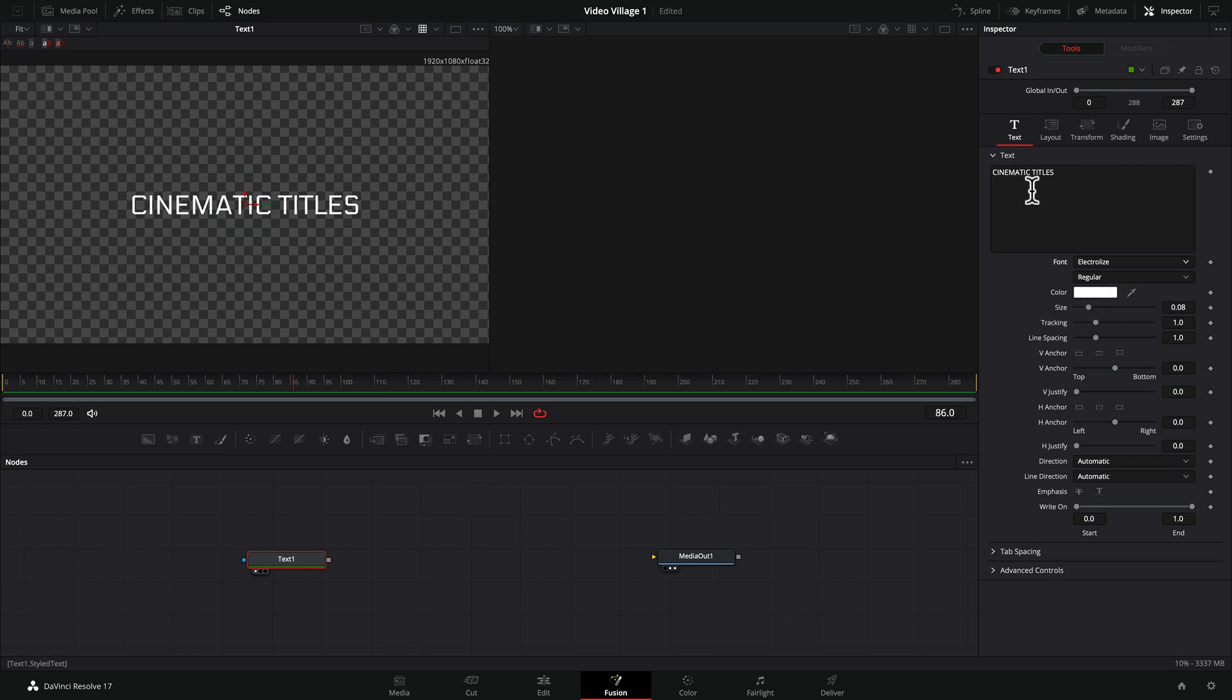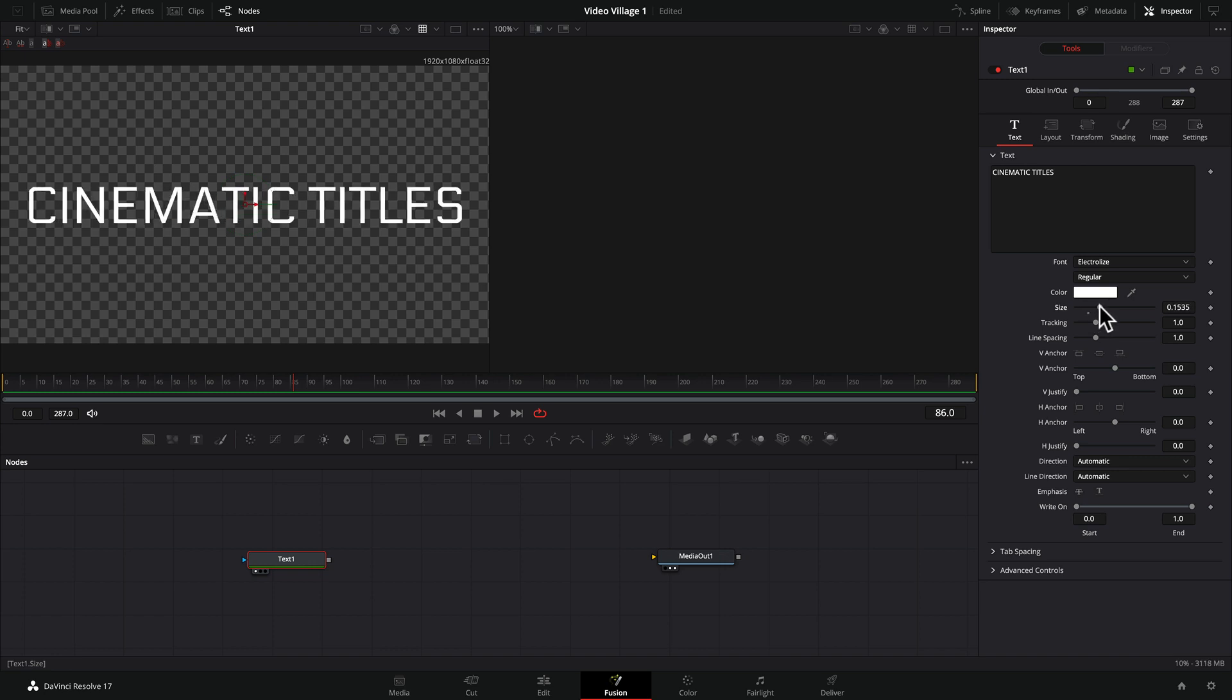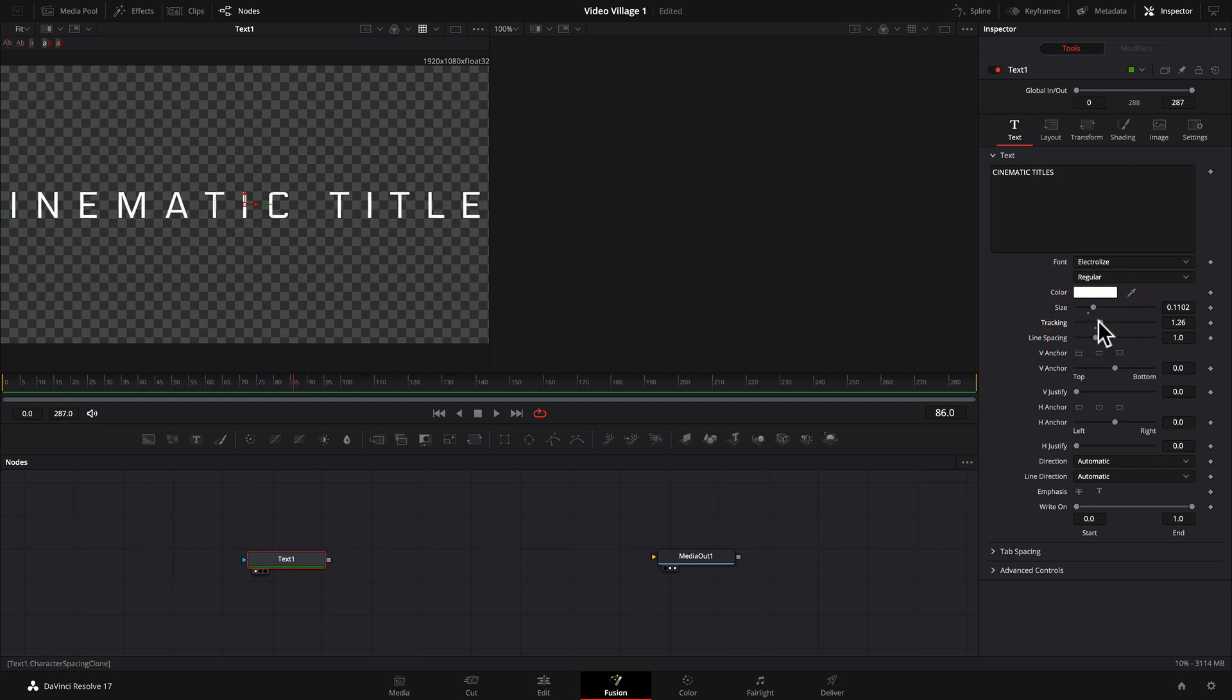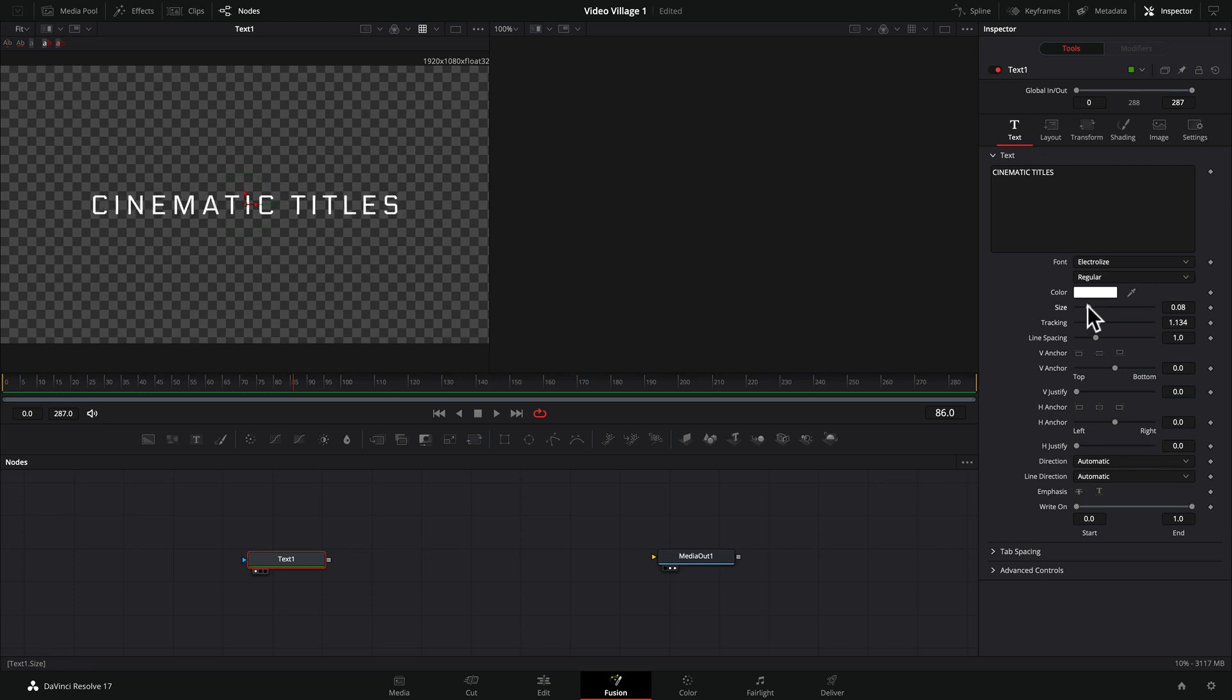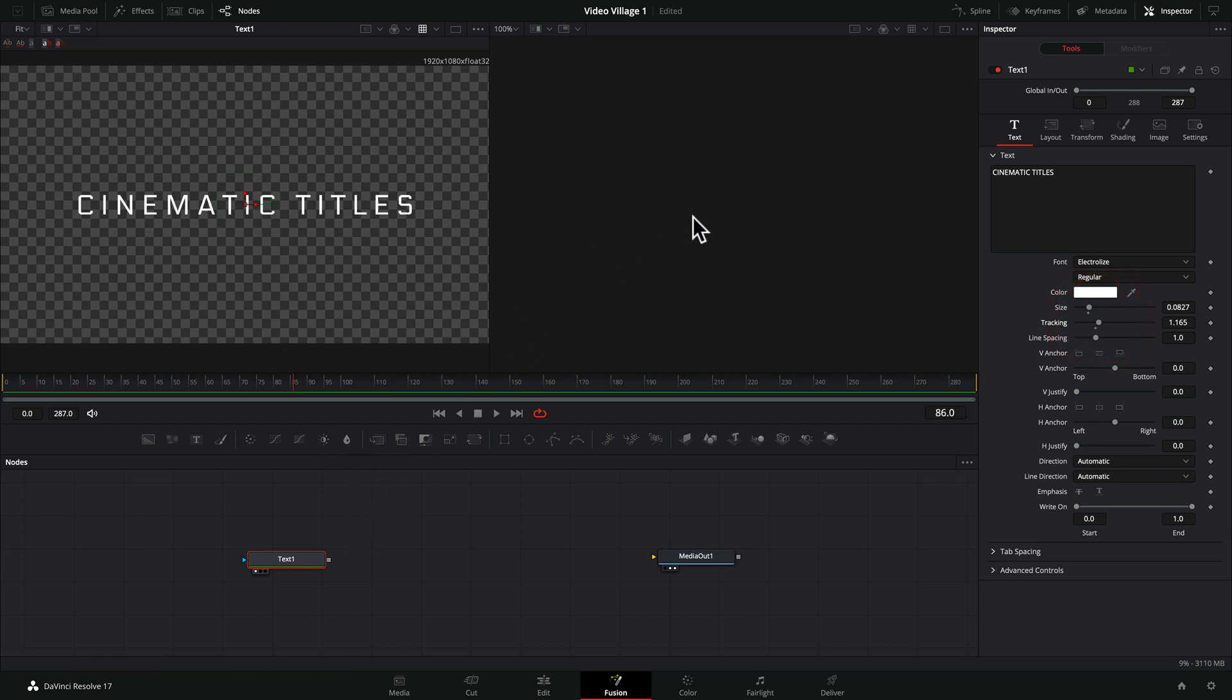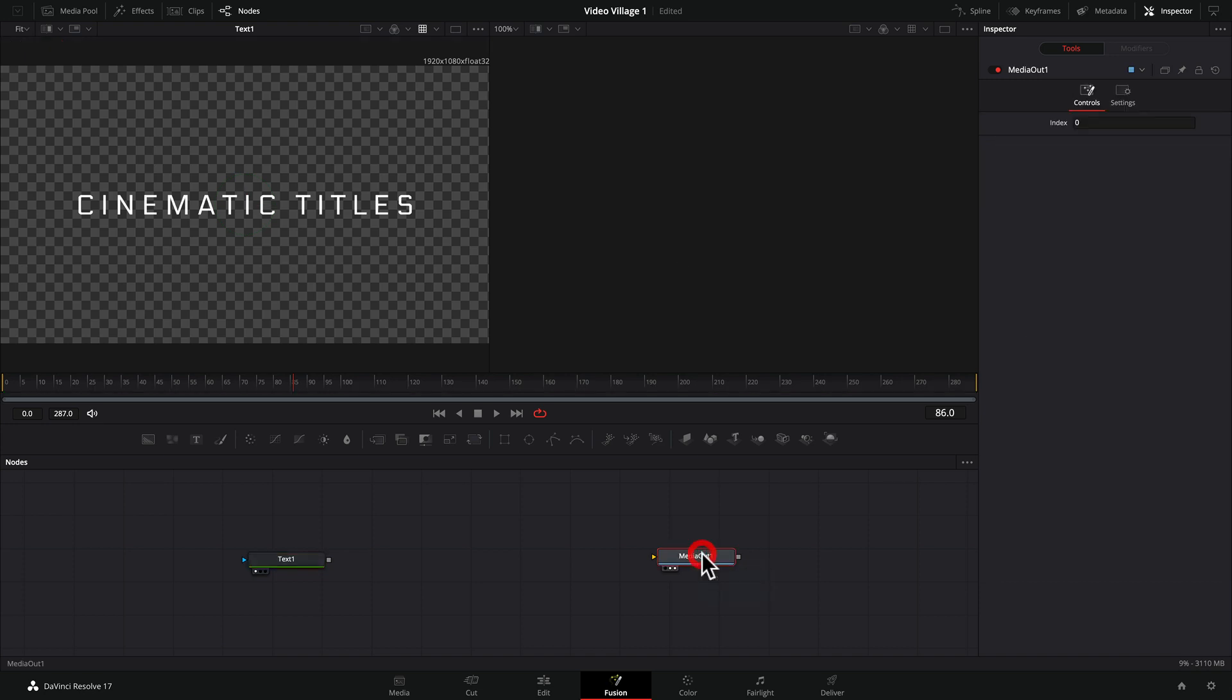So in this tab, in this text inspector, we can do all sorts of things. We can enlarge the size of the title. We can change the tracking, line spacing. There's all sorts of things we can do with this. So I'm going to size this to about here and I'm going to open the tracking just a little bit, so there's just a little bit more open space between the letters.